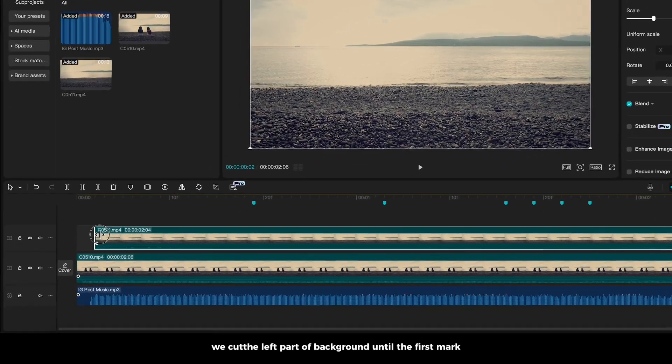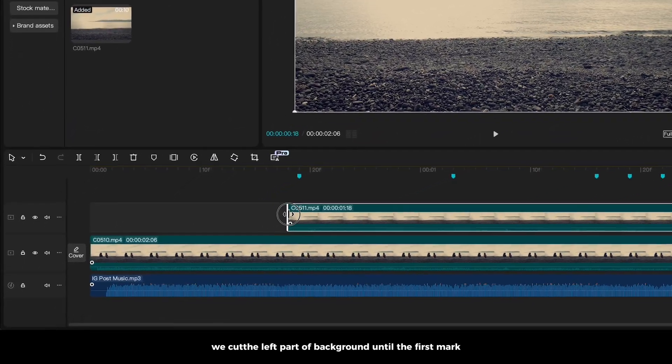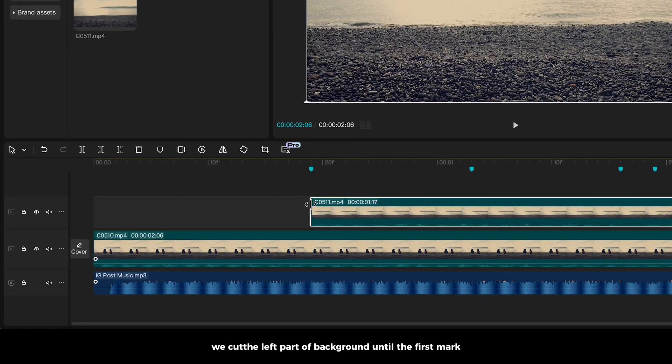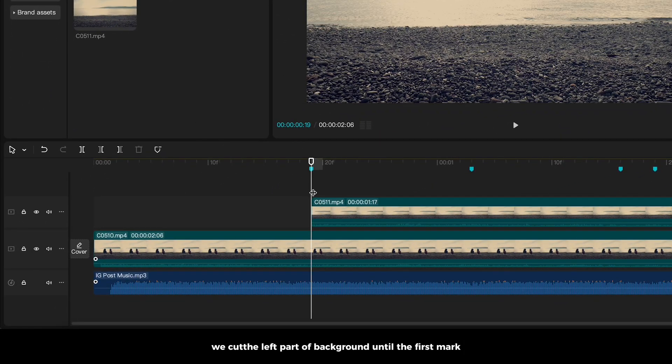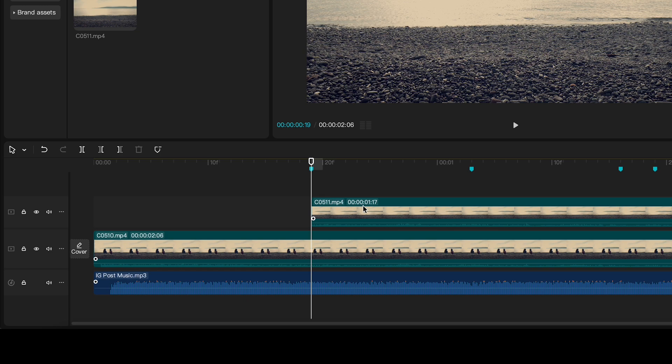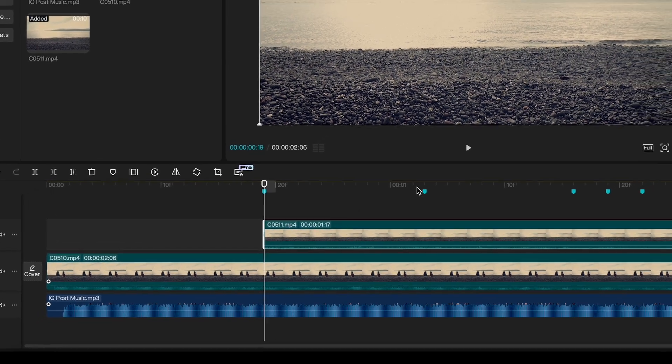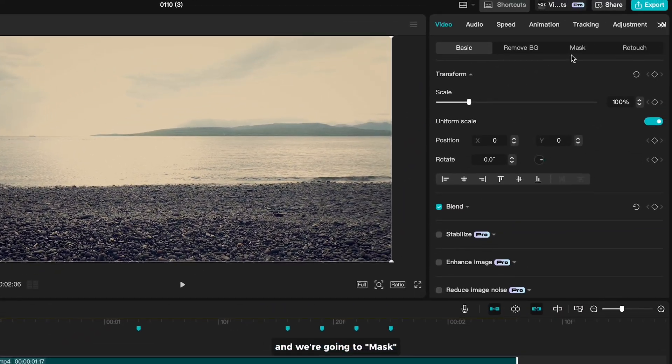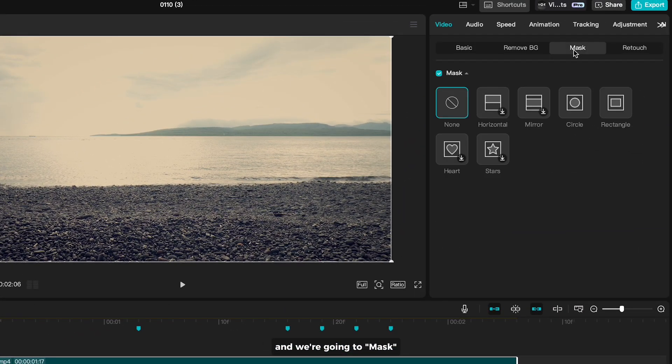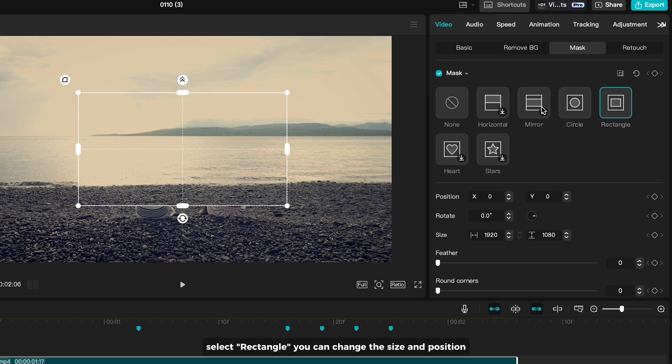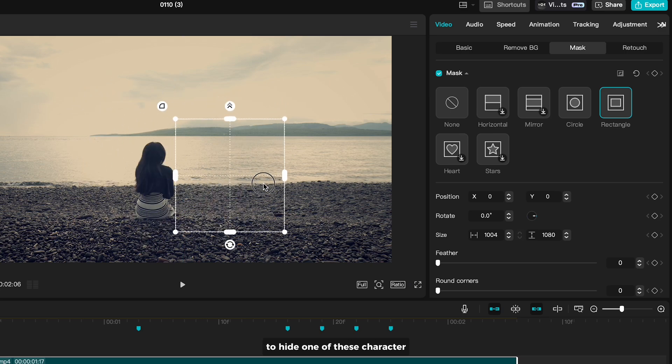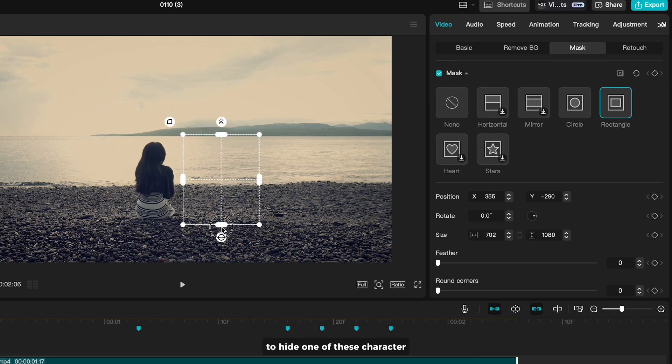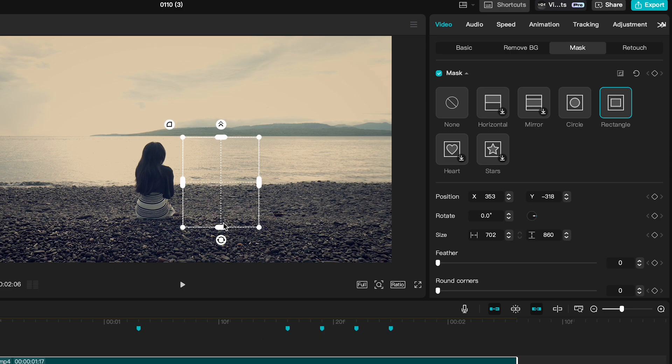We cut the left part of background until the first mark. And we are going to mask. Select rectangle. You can change the size and position to hide one of this character. Bring out the feather just a little bit to smooth the edges.